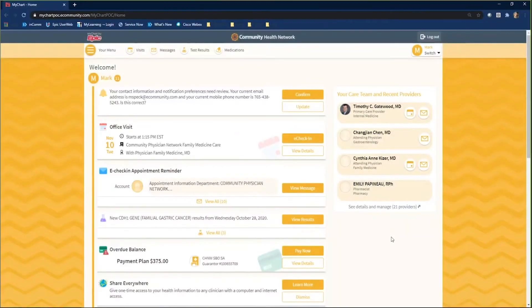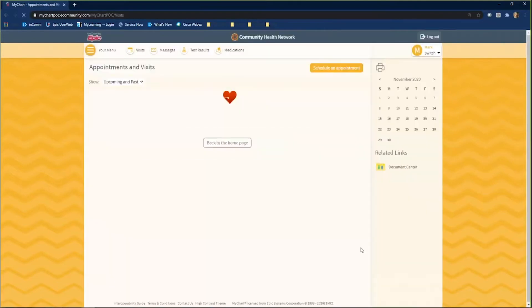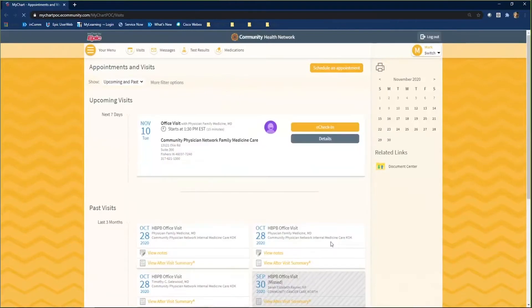Log in to MyChart. There are two ways that you can eCheck In for your appointment. Click the eCheck In button on your visit in your health feed, or click the Visits button on the toolbar. Your appointment is going to appear in the Upcoming Visits section. Click eCheck In to start the check-in process.